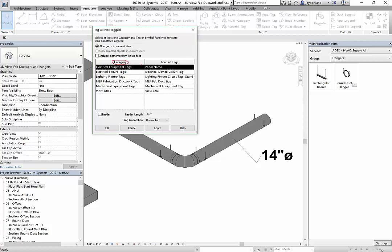If I look at tag all, you have all of these categories. You've got the category listing, and then it's automatically going to load a tag that's loaded in the project, and whenever it sees an MEP fabrication ductwork category, it's going to load this particular tag which is called MEP fab duct size.